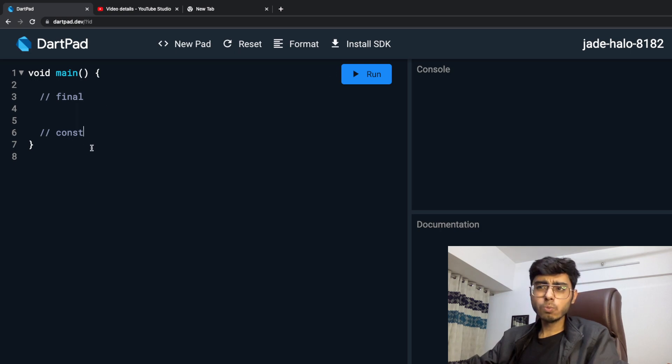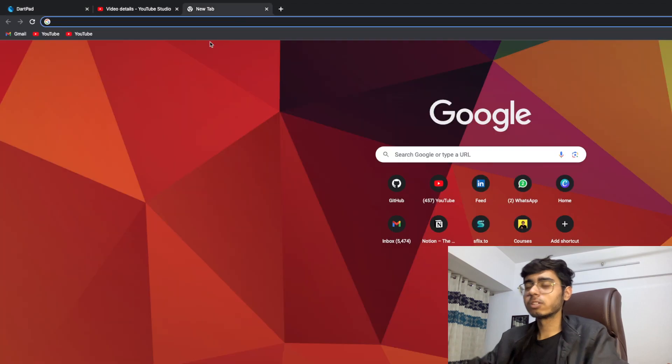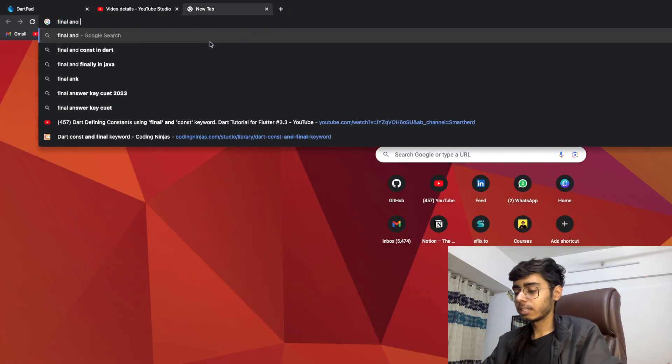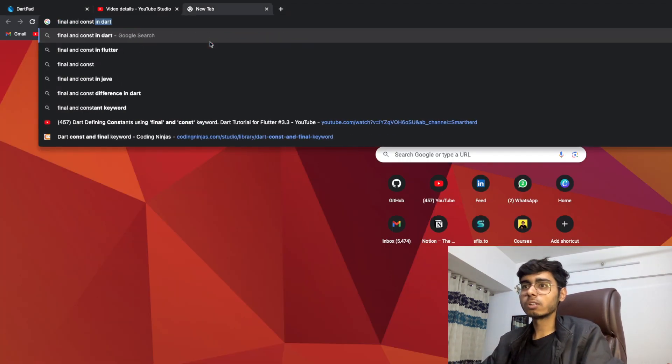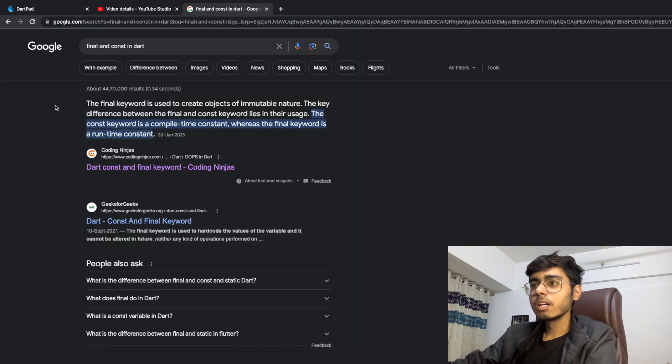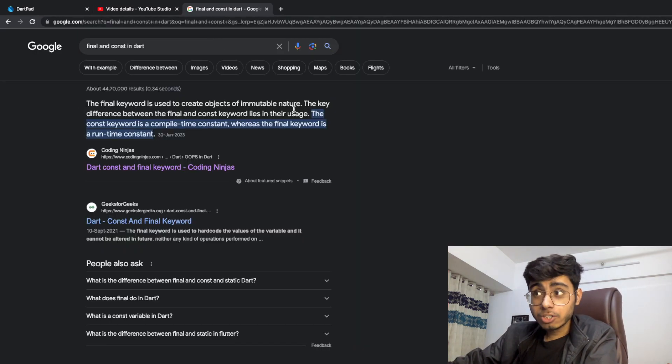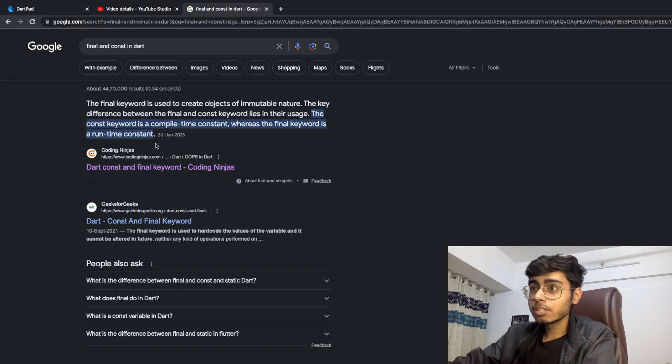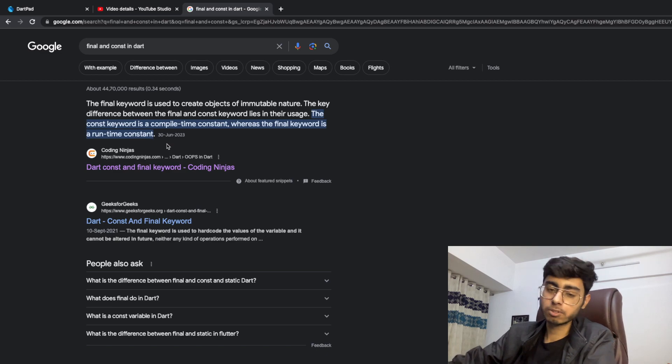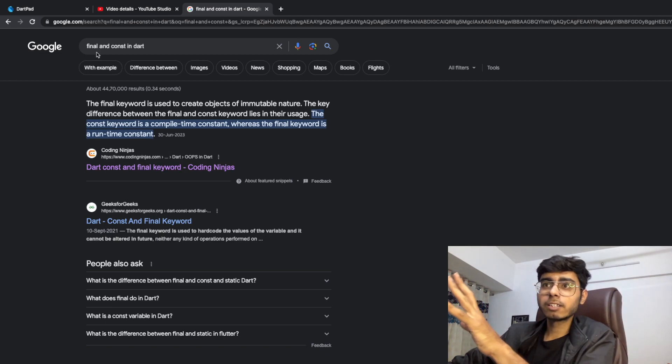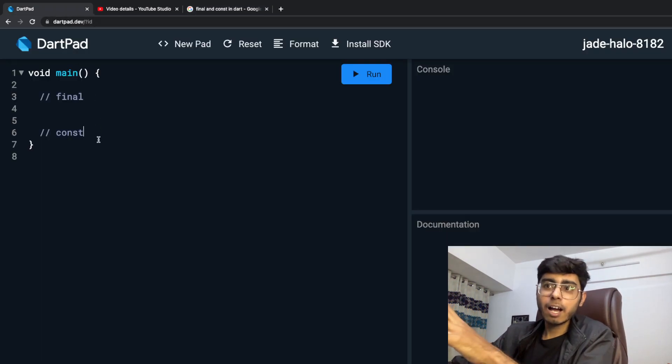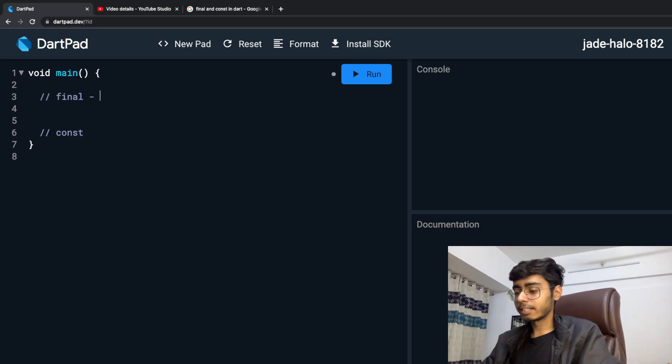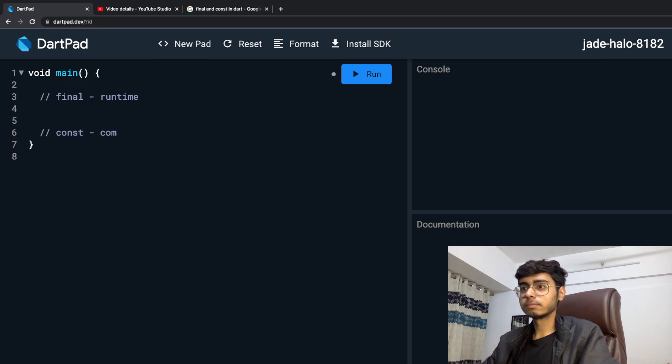So I also don't know the meaning of these two or difference between these two. Let's search on internet: final and const in Dart. Final keyword is used to create objects of immutable nature. The key difference between the final and constant keyword lies in the usage. The constant keyword is a compile time constant and where the final keyword is a runtime constant. I don't understand a thing, let me tell you what is the difference.